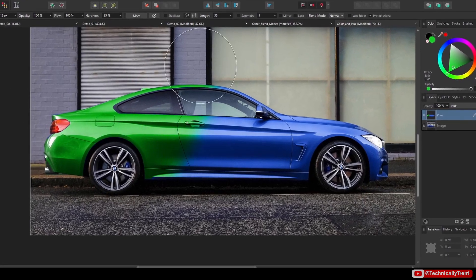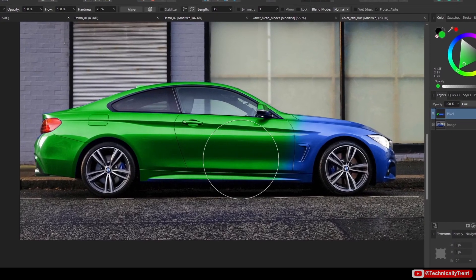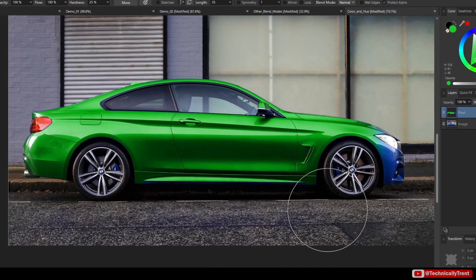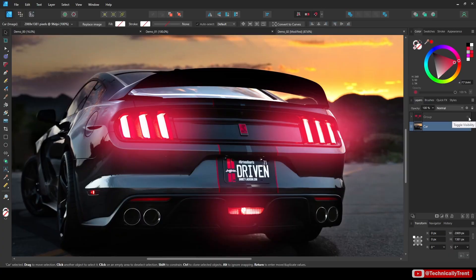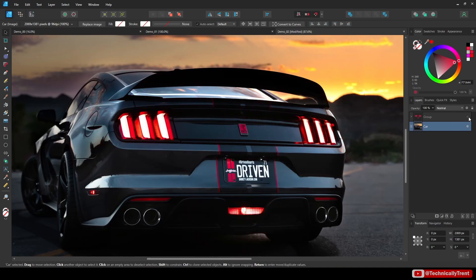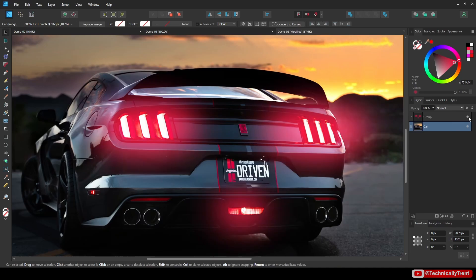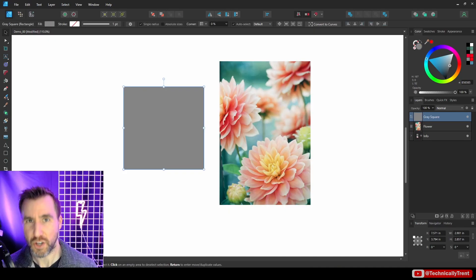Blend Modes are a concept that exists in almost all graphics and video programs. Learning the basics of how they work will be a great addition to your design skill set. So, let's jump in.